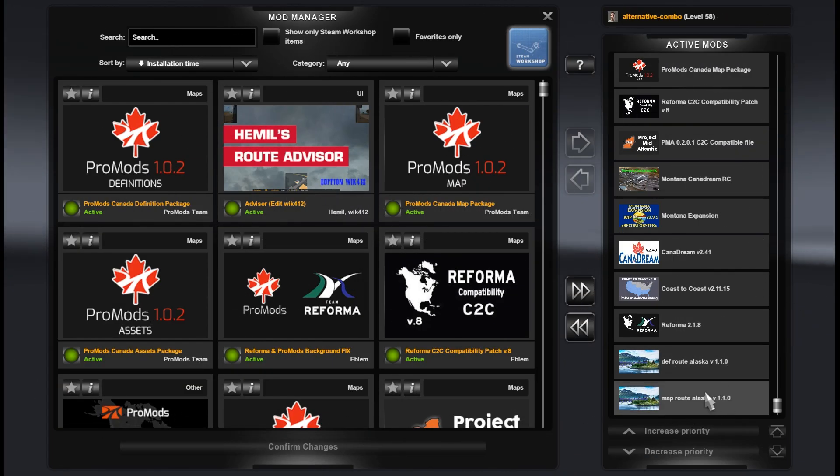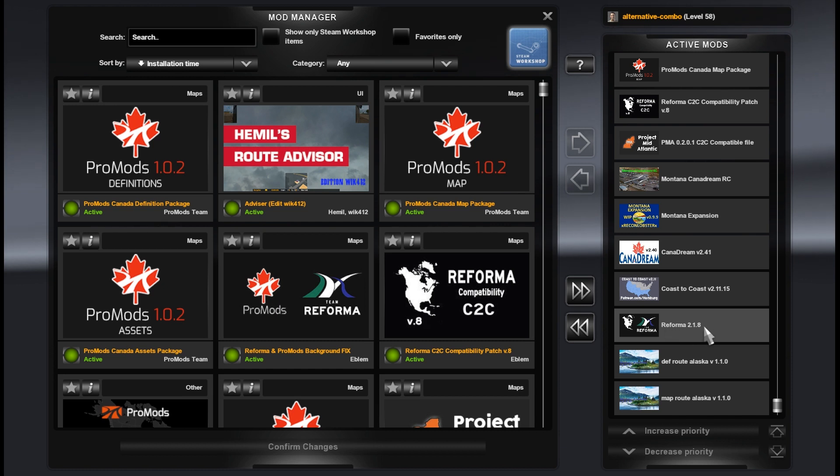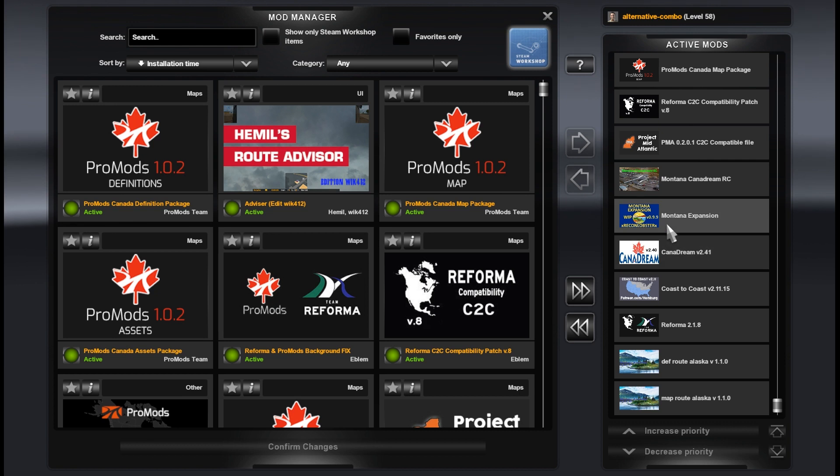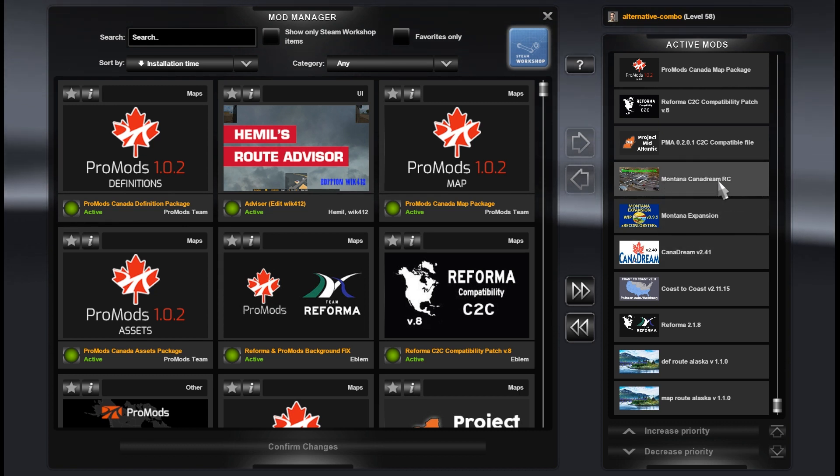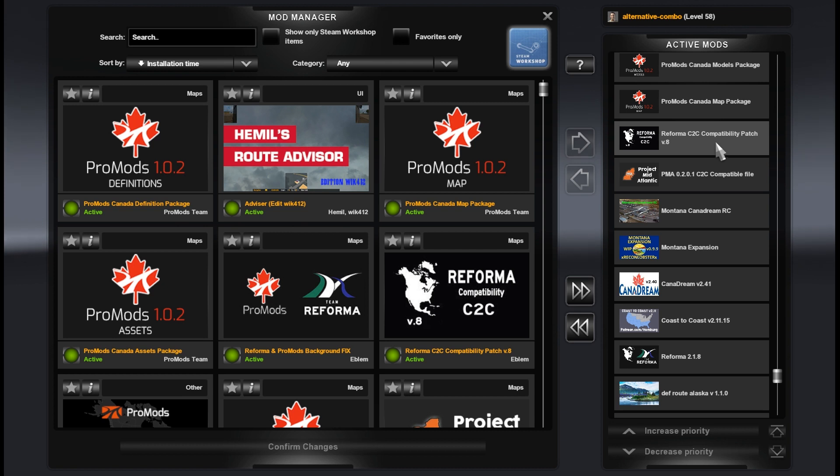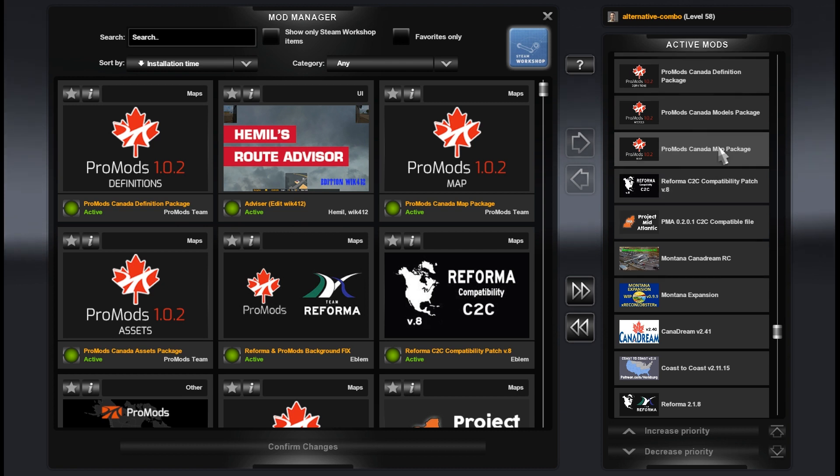From the bottom: Map Road Alaska, Def Road Alaska, Reforma, Coast to Coast, Canada Dream, Montana Expansion, Montana Expansion and Canada Dream Road Connection, Project Mid-Atlantic, Reforma Coast to Coast Compatibility Patch.